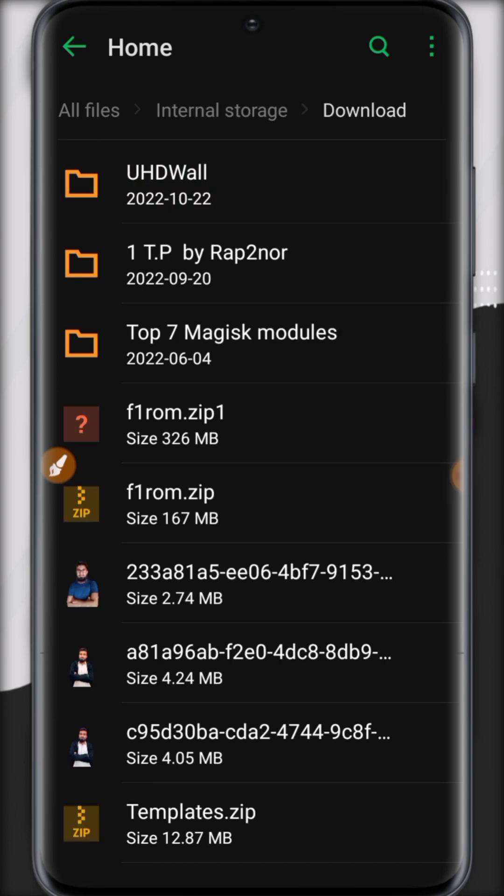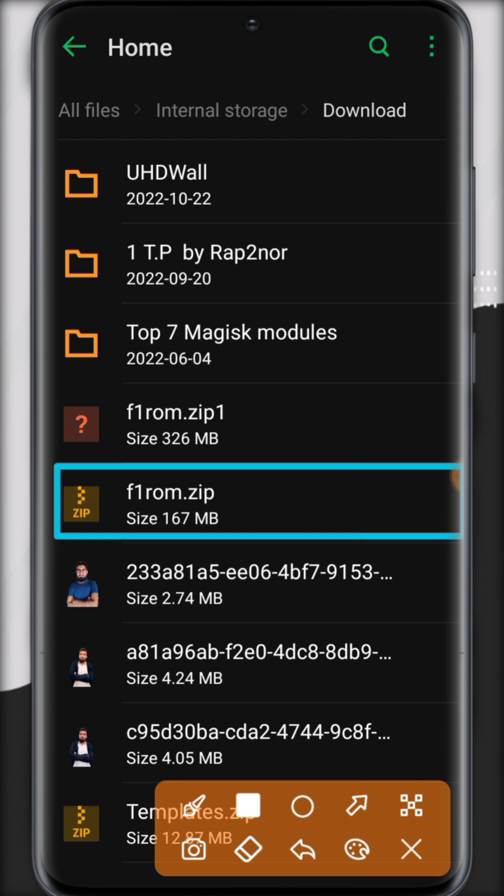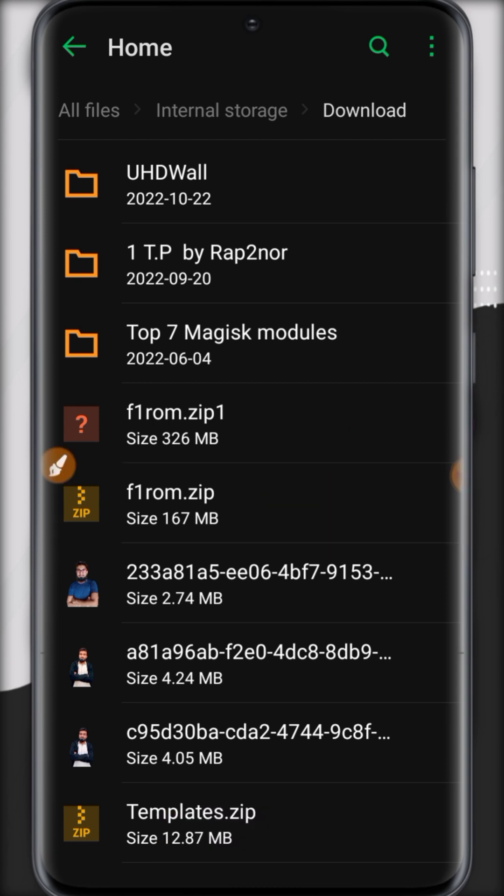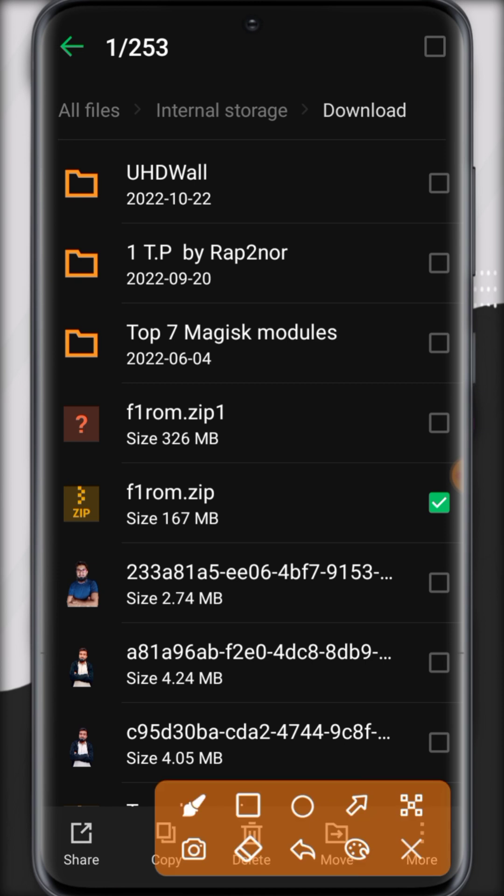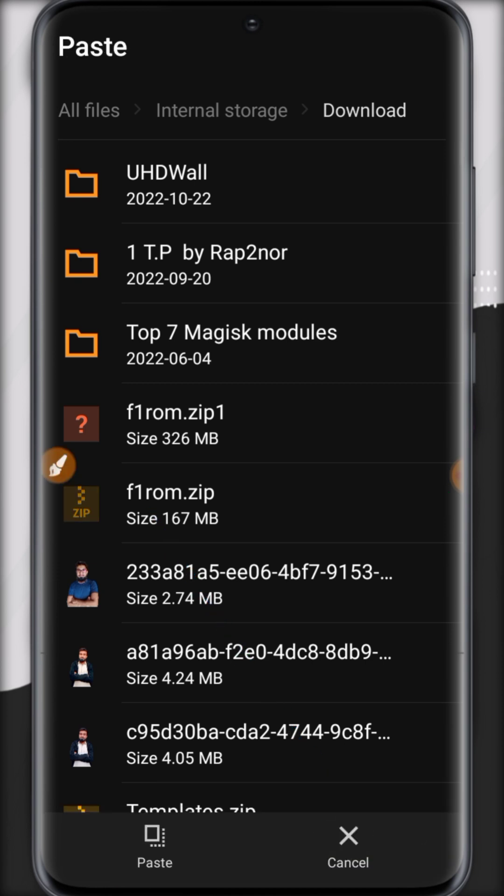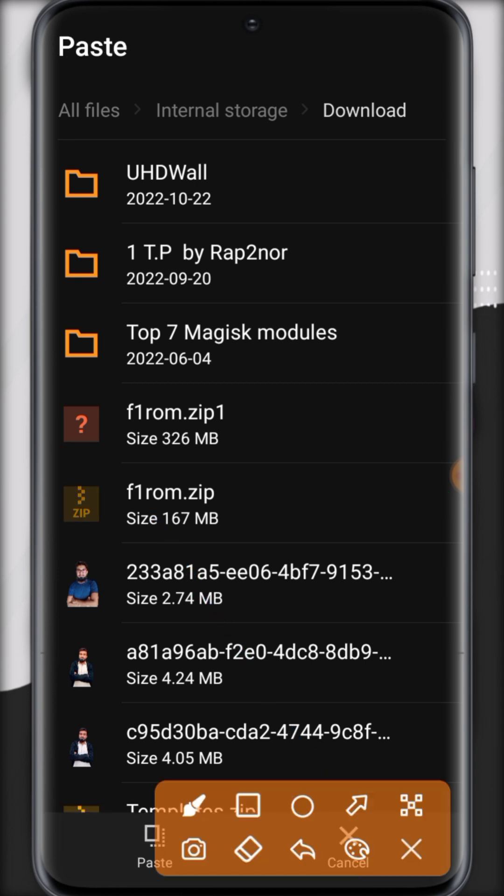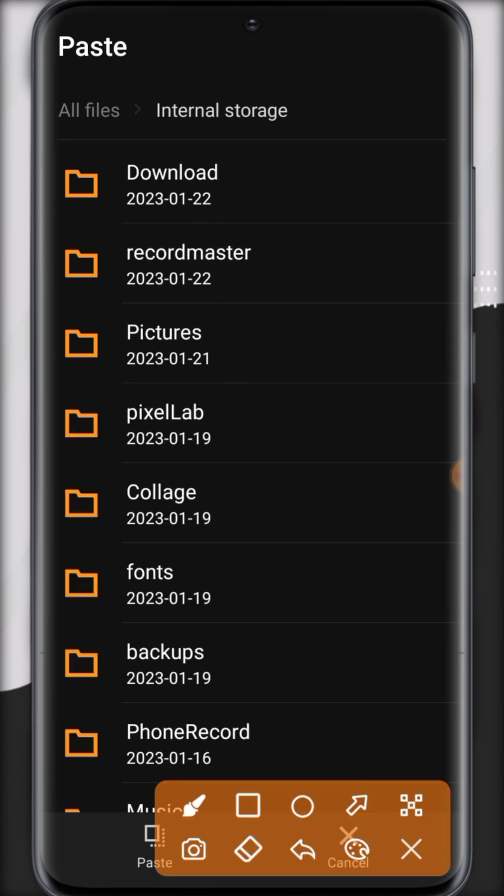So here you can see F1VM in a zip format. Now just select this and cut or copy from here.